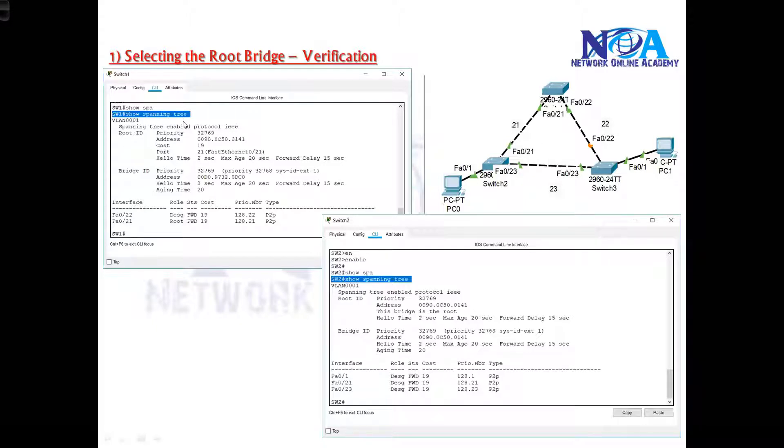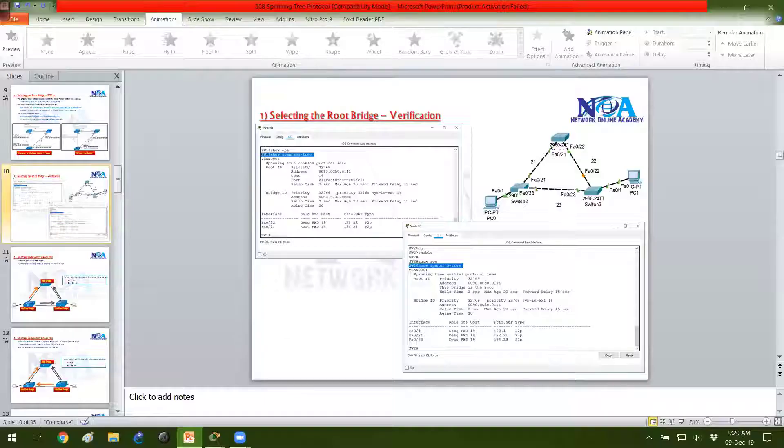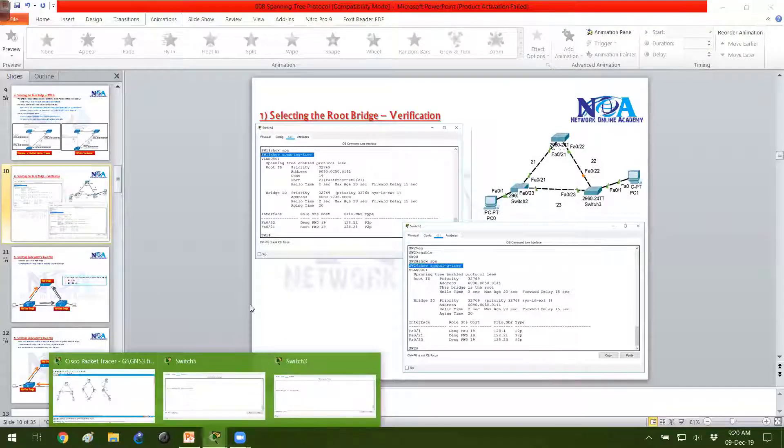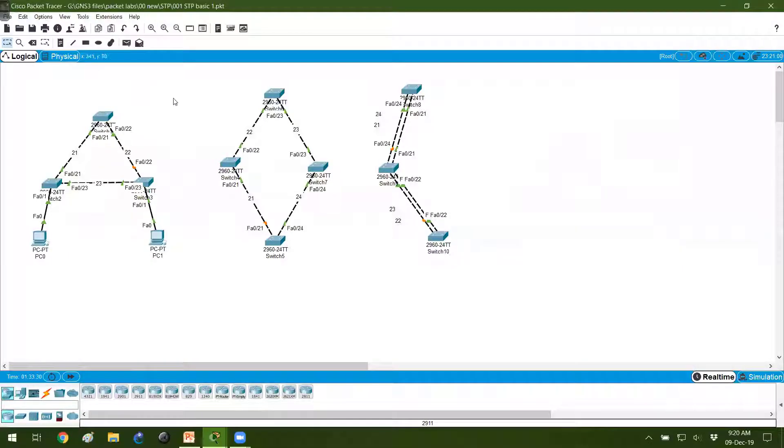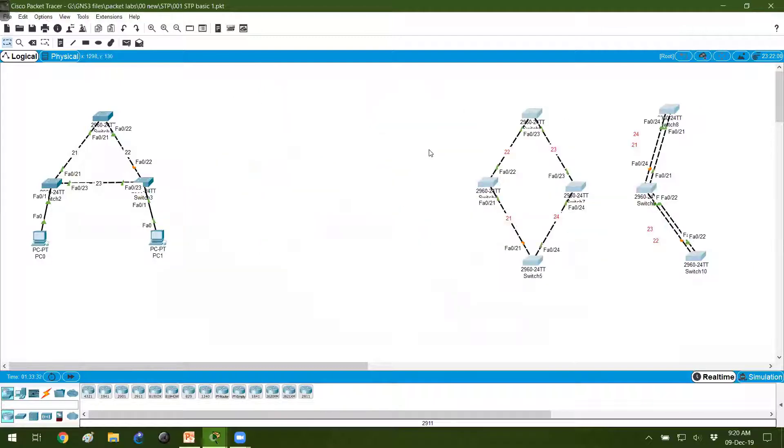We'll verify with a command called show spanning tree and from there we can verify these values. Let me show you this in our switch. So I got my packet tracer topology here. We'll be using them later.